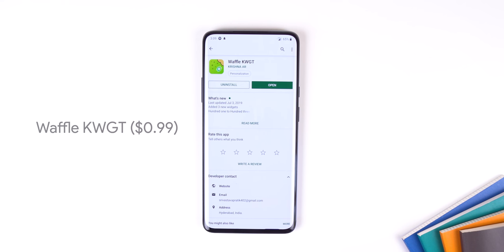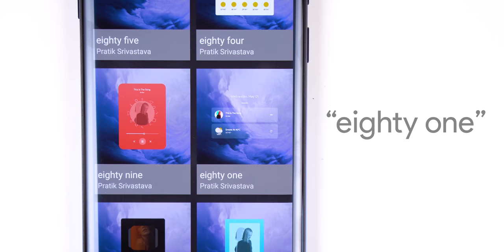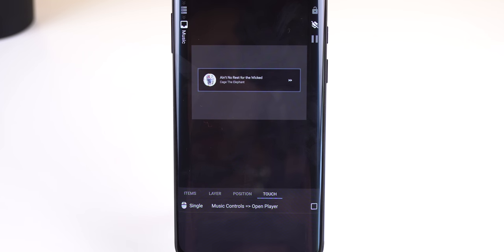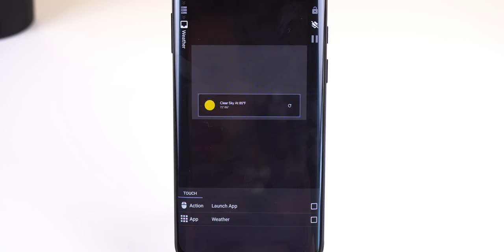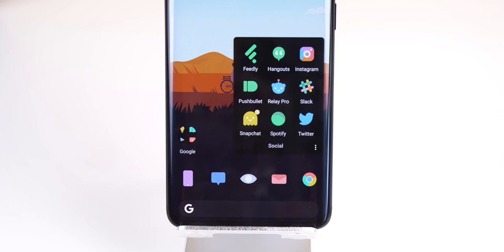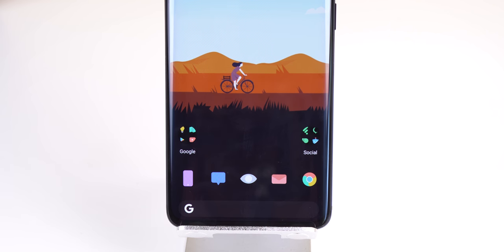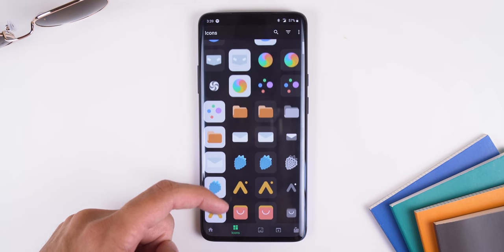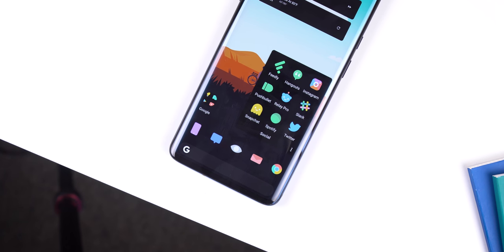This widget is from an app called Waffle KWGT which costs a dollar, and the widget name is called 81. Originally this widget was transparent, but I changed the background colors to a solid black tone. I also added two touch actions to both cards so I could launch the music player or the OnePlus weather app. At the bottom of my home screen I have two folders — a Google folder on the left and social apps on the right. On my dock I have five of my most used apps and the default Google search bar at the very bottom. All of my icons are themed by a beautiful icon pack called Kissell — small, simple, pastel colors for a minimal and clean look.